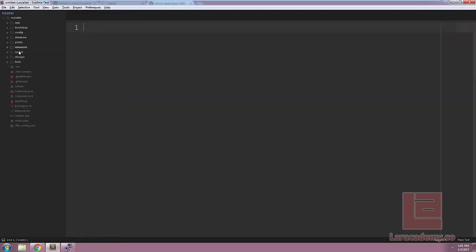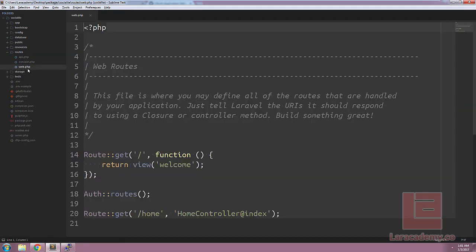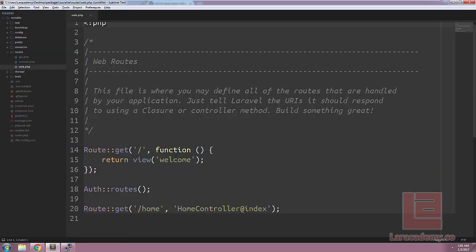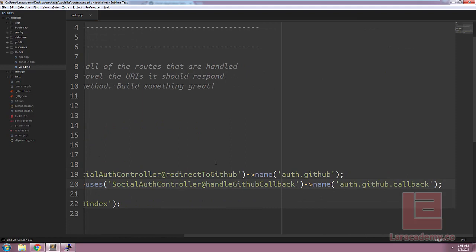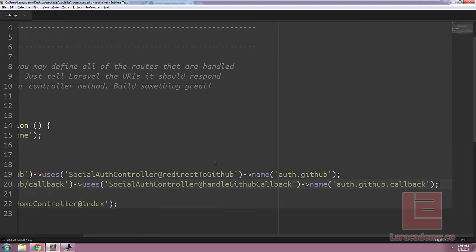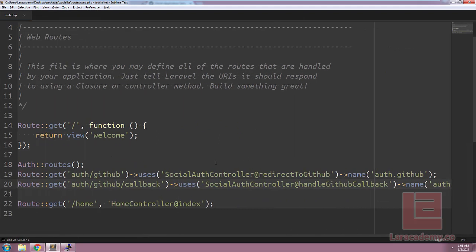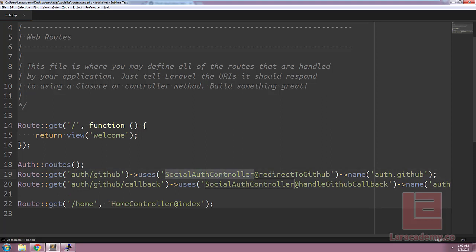The next step, let's load up our routes and look at our web.php. Underneath the auth routes, I'm going to add the two routes that we need to get Socialite working. So you can see that our two routes, we have an auth slash GitHub, which is using a social auth controller with a method of redirect to GitHub. And underneath we have a callback using the same controller with just a different method.